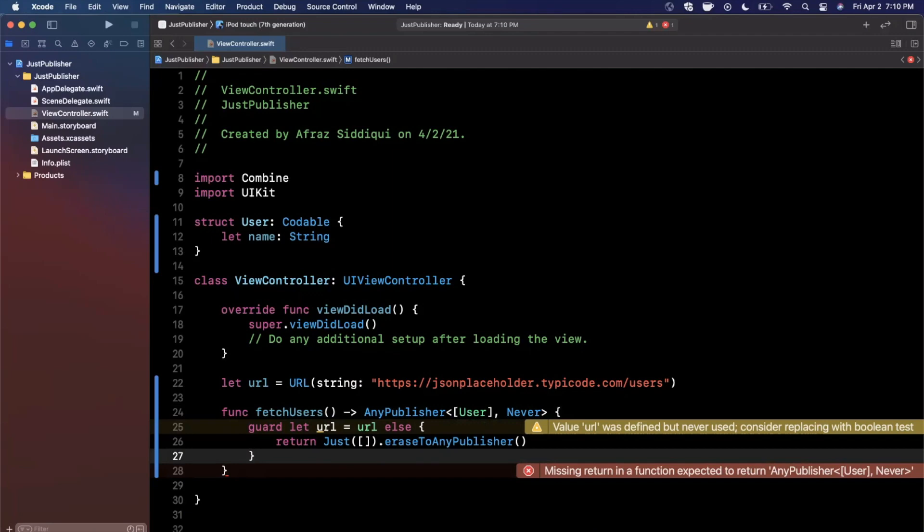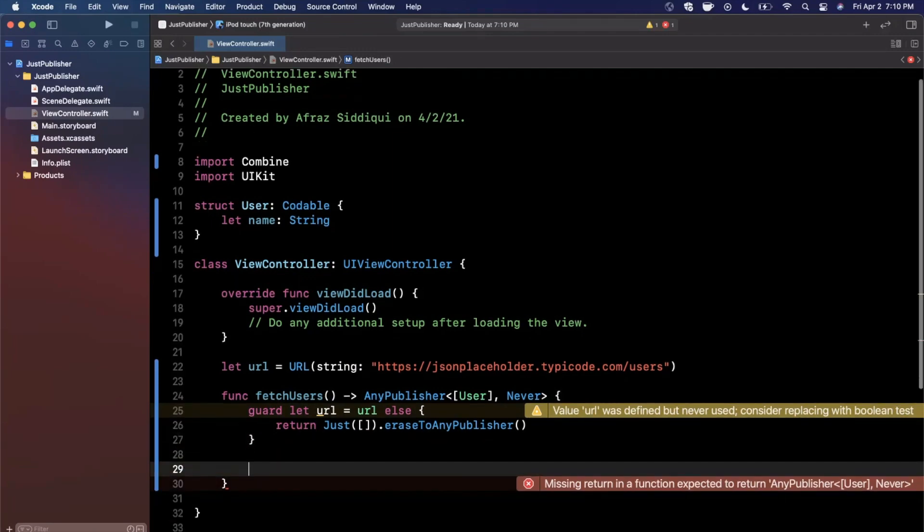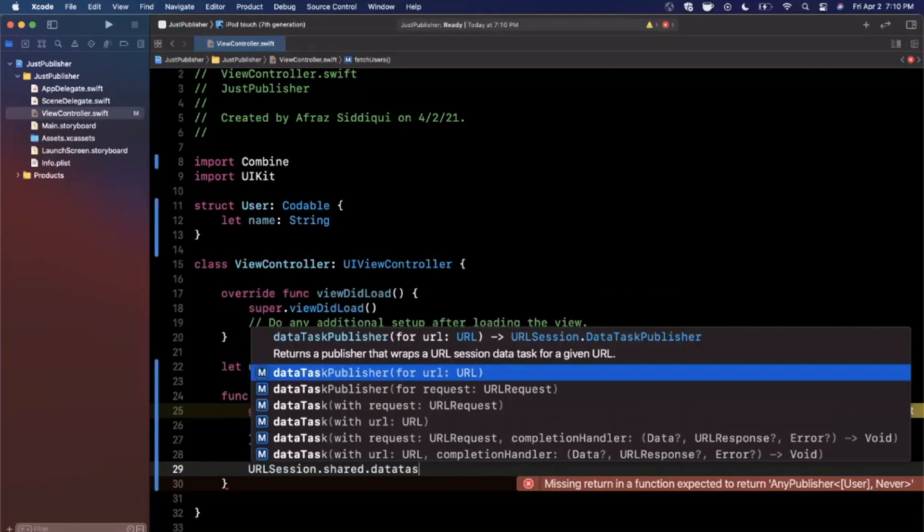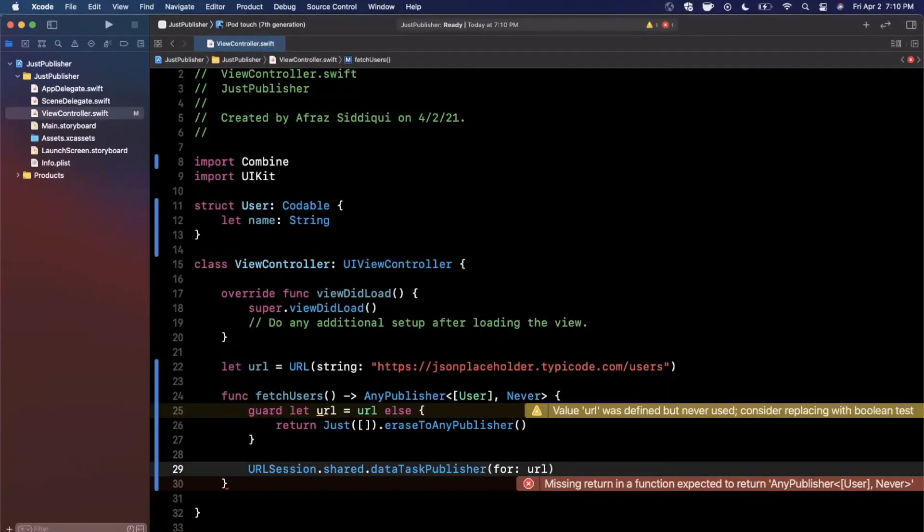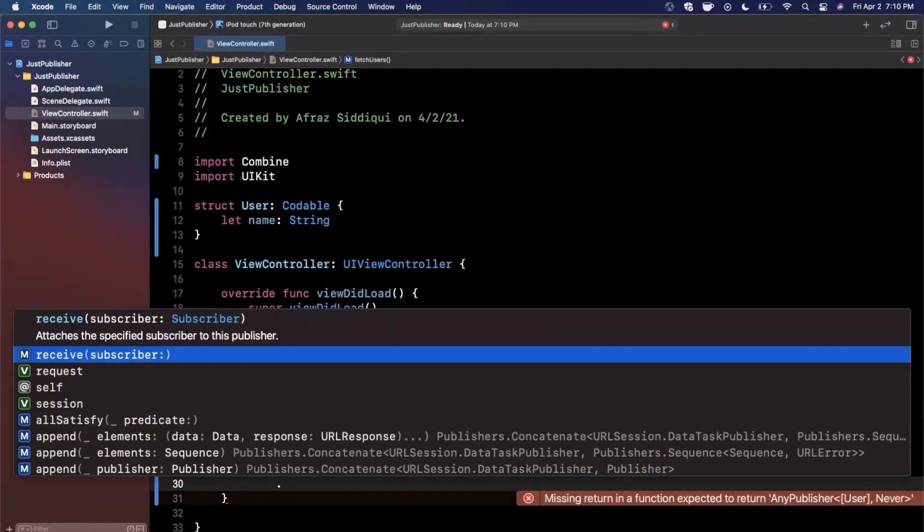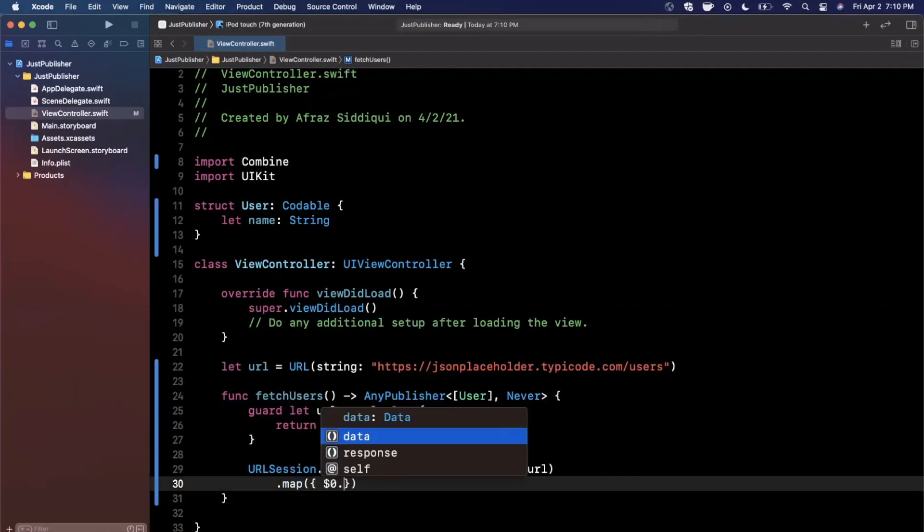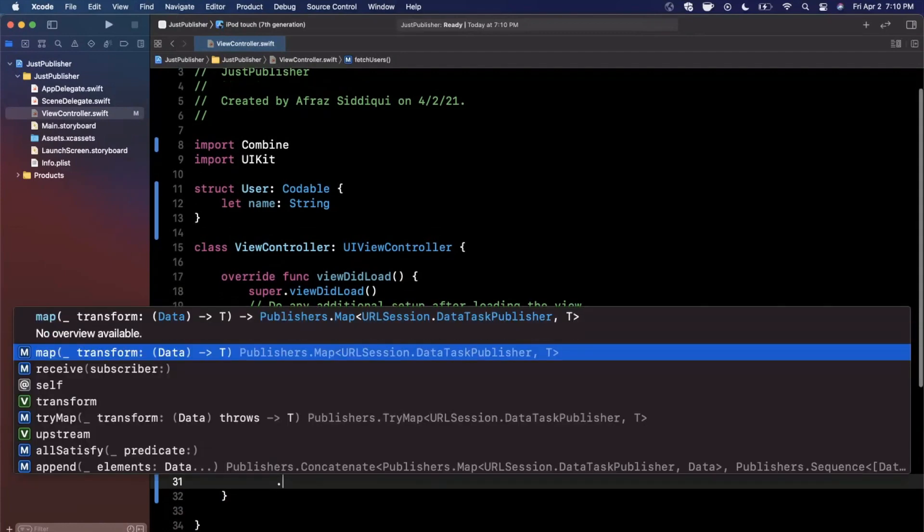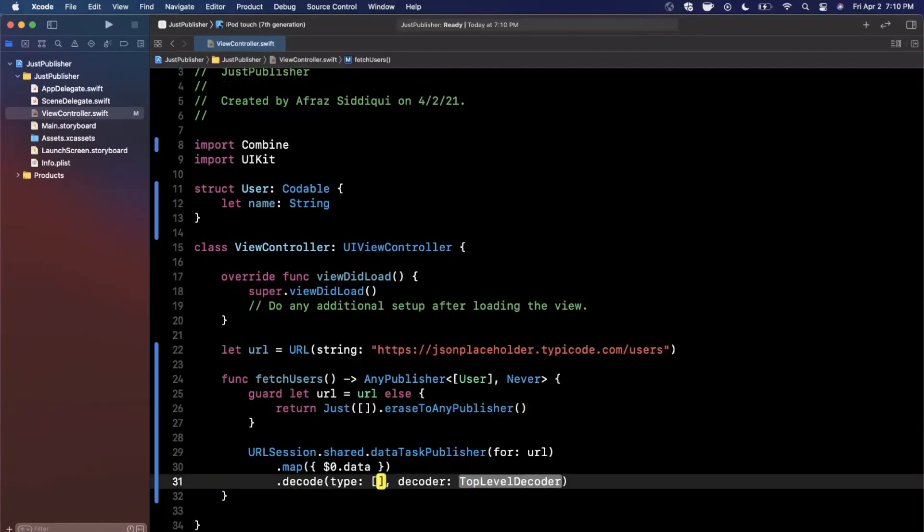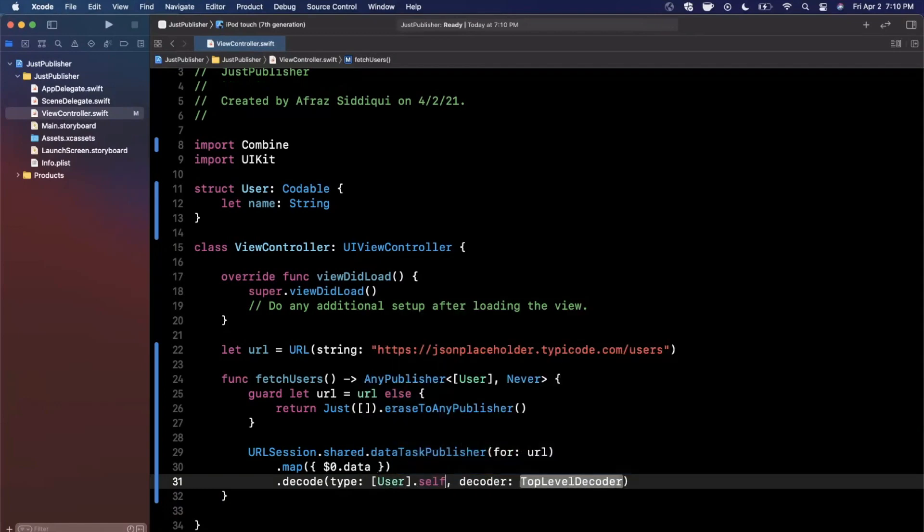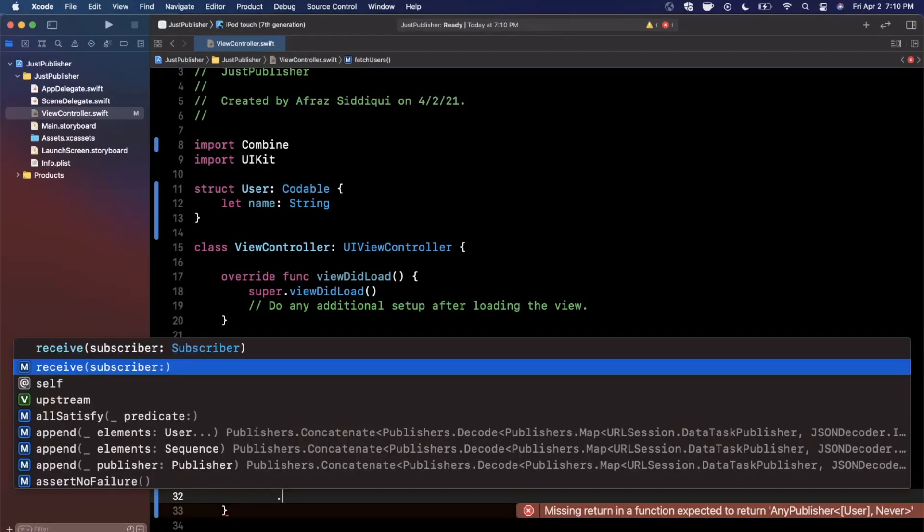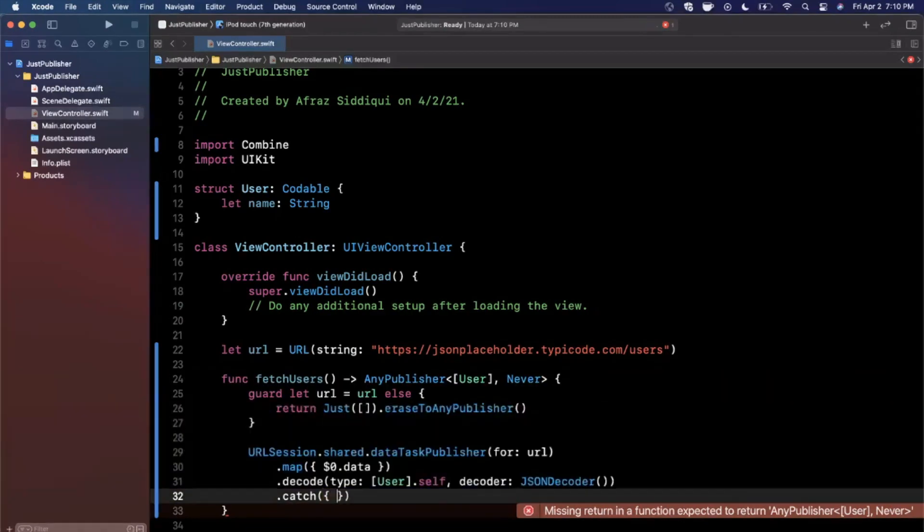This is where things get a little more interesting. Let's go ahead and create a data task publisher to actually make an API call. So we're gonna say URLSession.shared and I'm gonna say dataTaskPublisher, and we want to go ahead and create that publisher with this respective URL that we're unwrapping up above. After we go ahead and create this, we want to go ahead and map the data that we get back, so we'll say $0.data. Then we want to try to decode the type of model that we want, so it's going to be user, an array of user I should say, .self from a JSONDecoder, just like that.